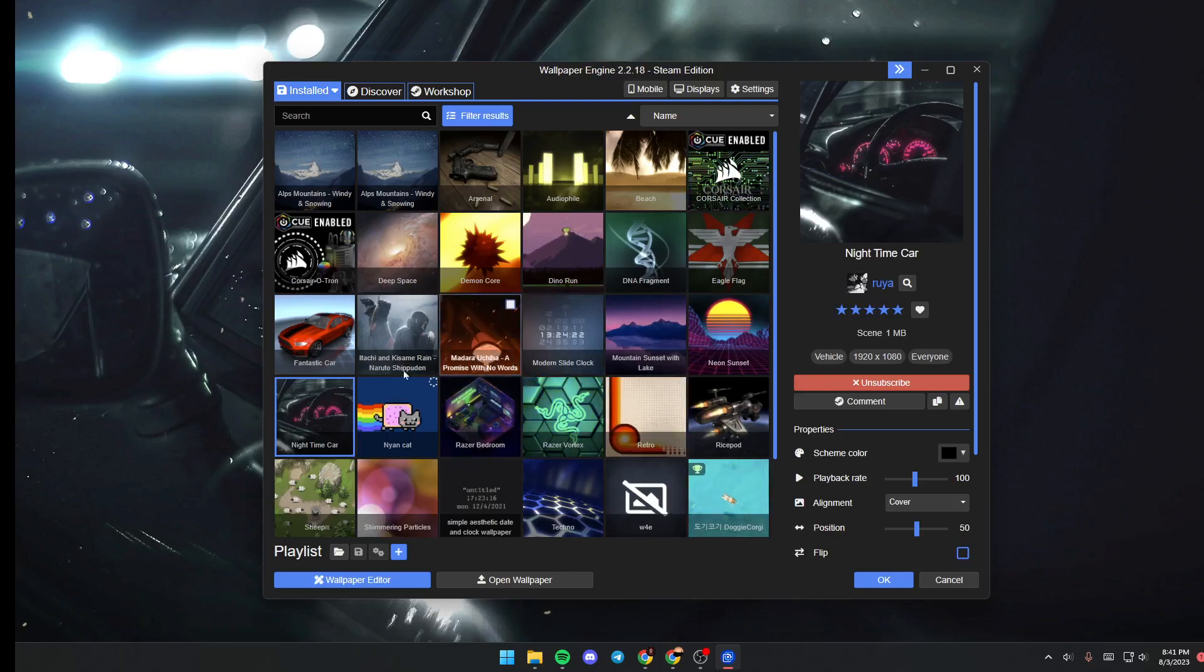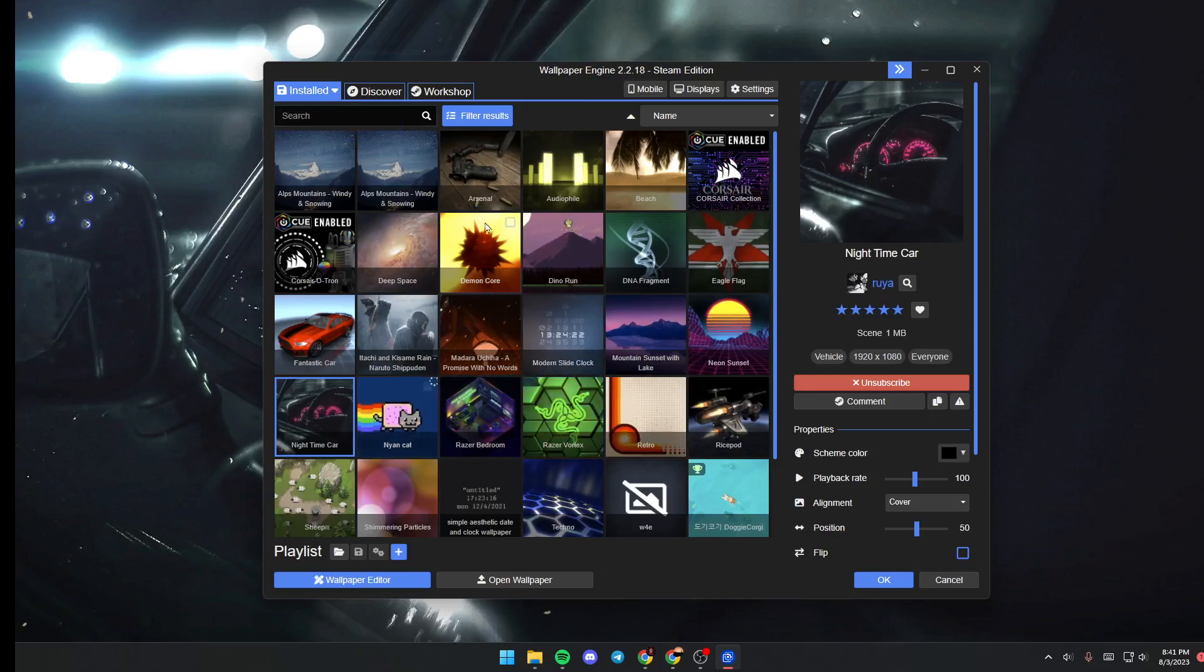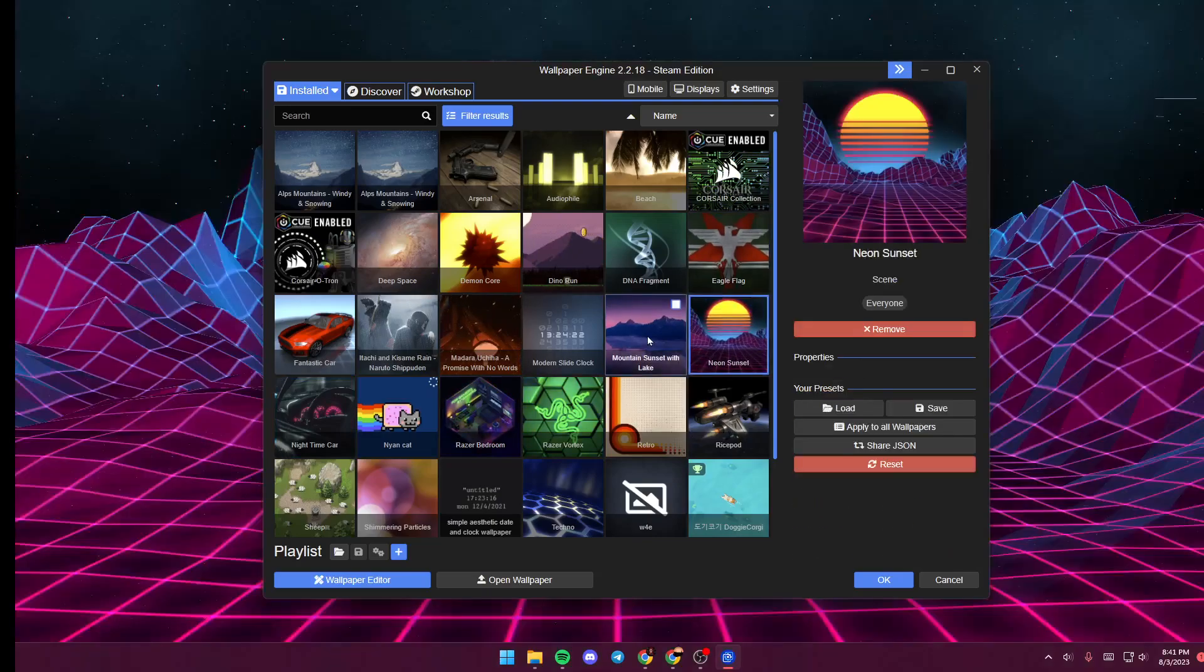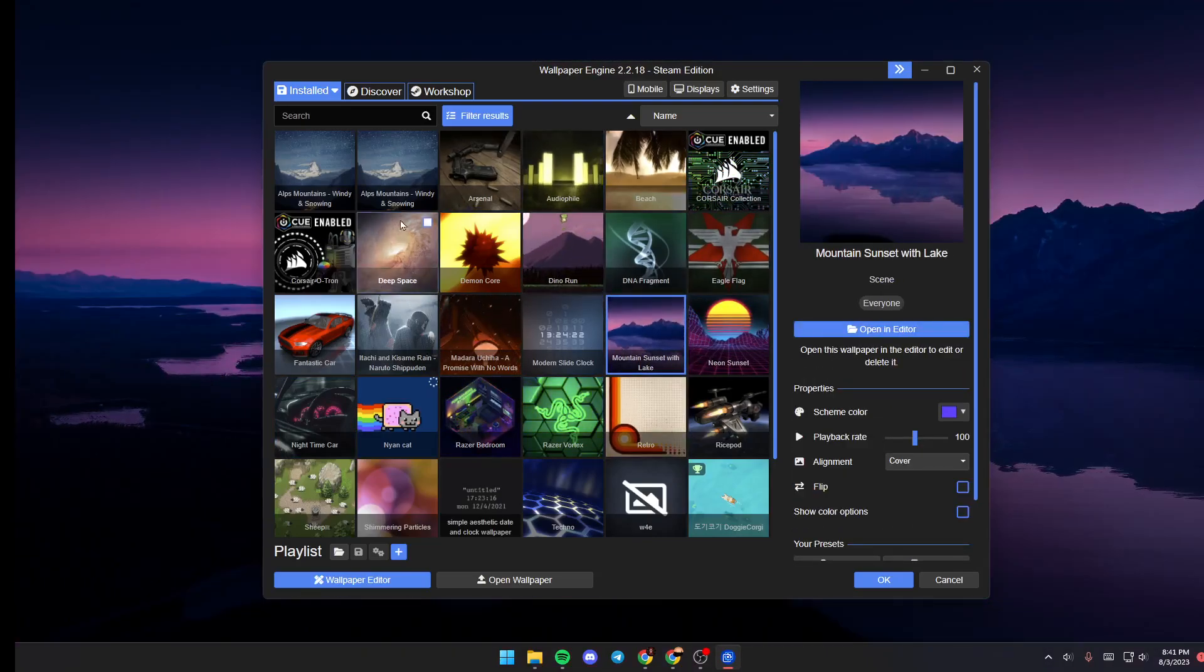Once wallpaper engine has popped up you will be here in installed section. From here you can see all of your downloaded wallpapers and you can click on any of them in order to set it as your wallpaper.